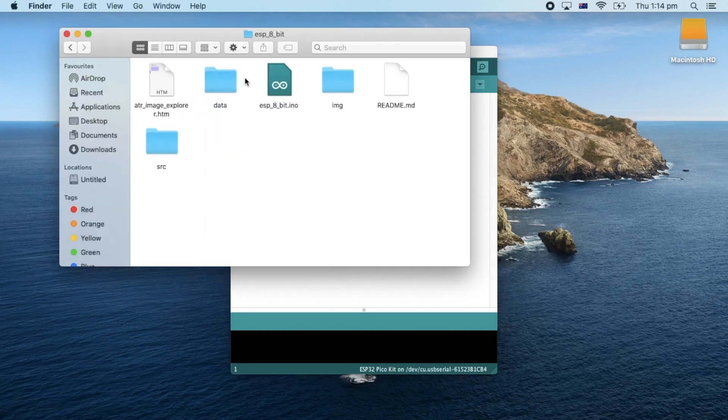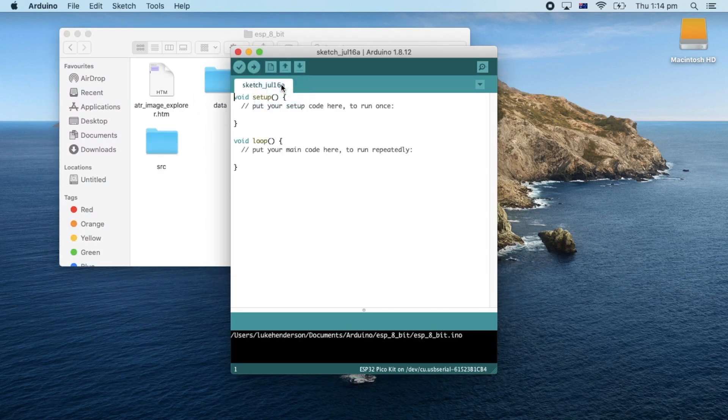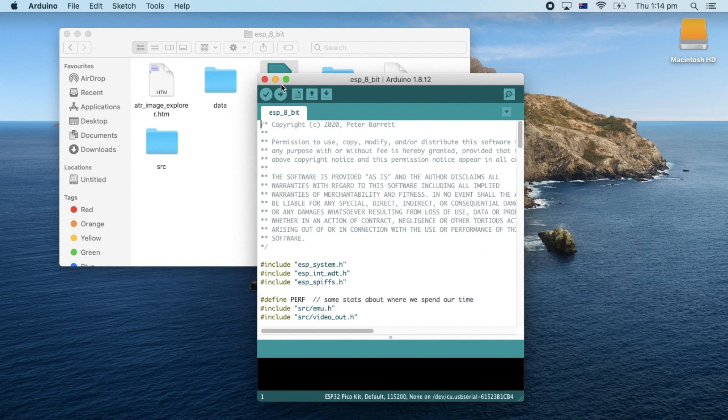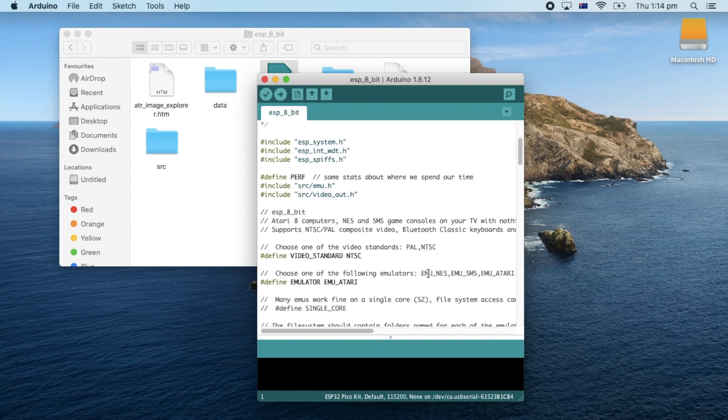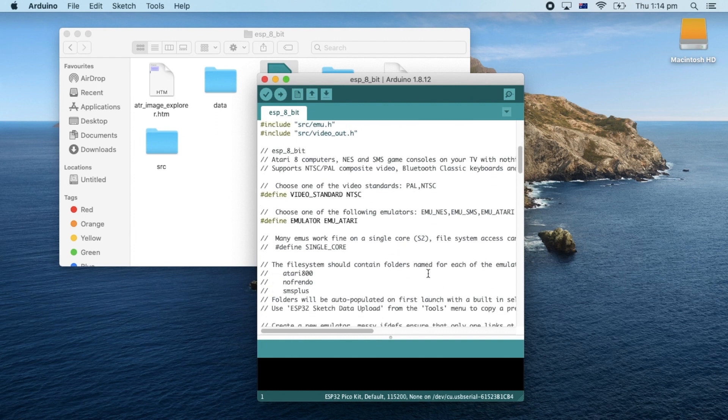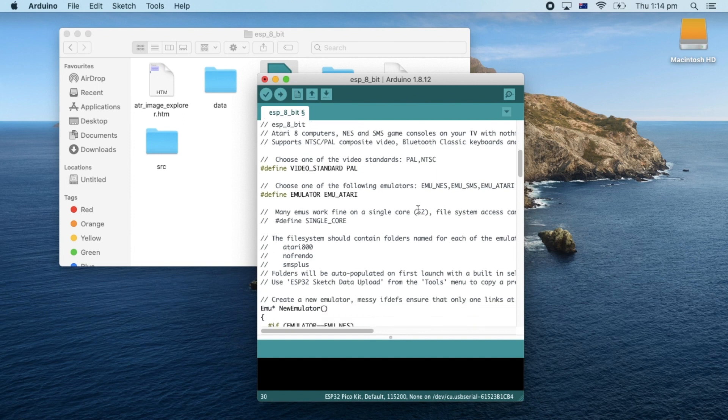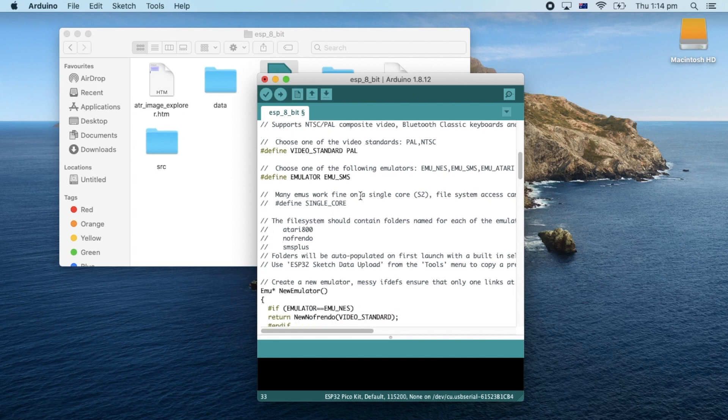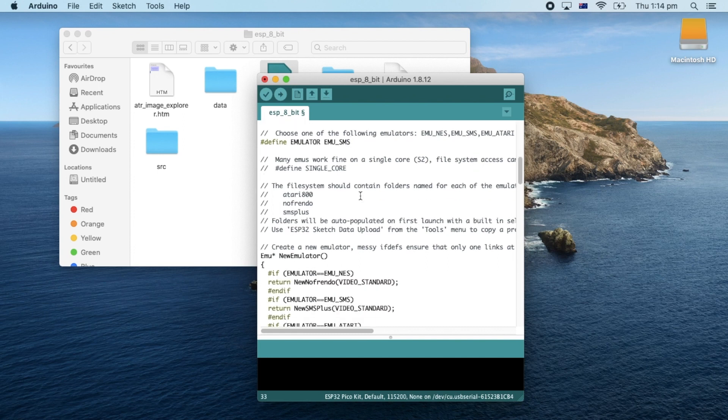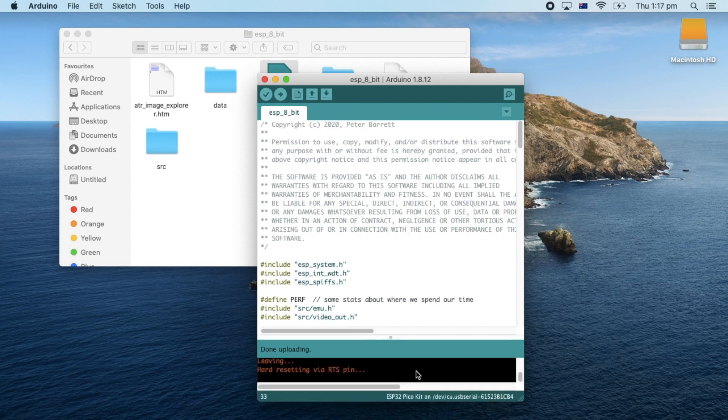Now let's open the sketch and there's one or two things that we need to change here before we get our game on. Depending on whether you're in the US or the rest of the world you'll need to change this line to NTSC or PAL. Next we'll need to choose which console that we want to emulate whether it be Atari, SMS or NES. You can only pick one for now. We don't need to worry about games for now as it will preload a bunch of demos into the flash partition of the ESP32. So now let's go ahead and upload the sketch.